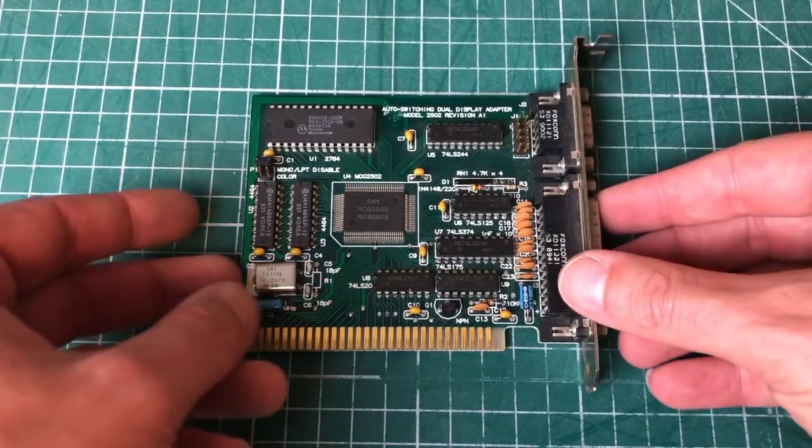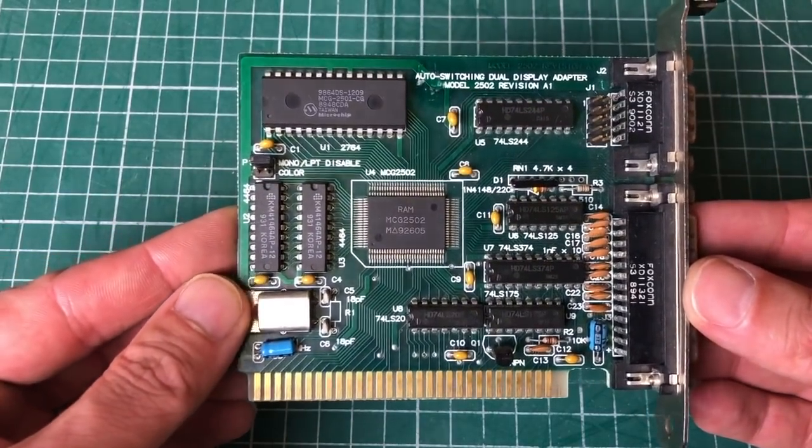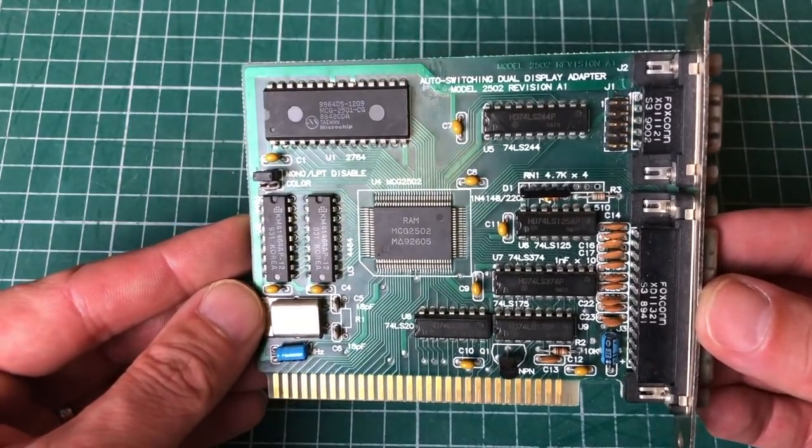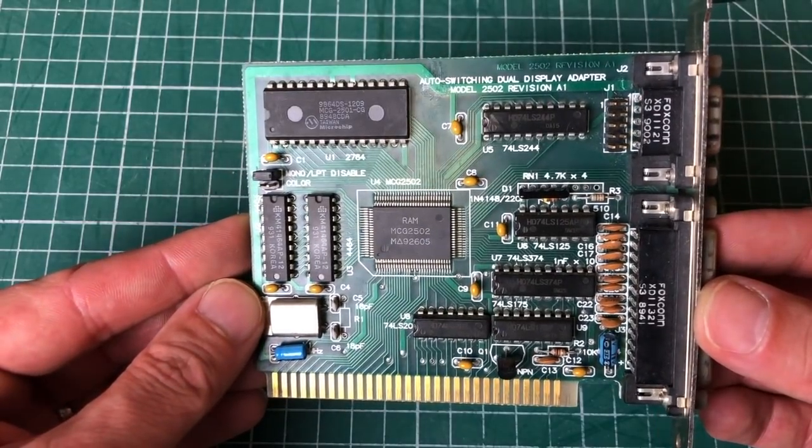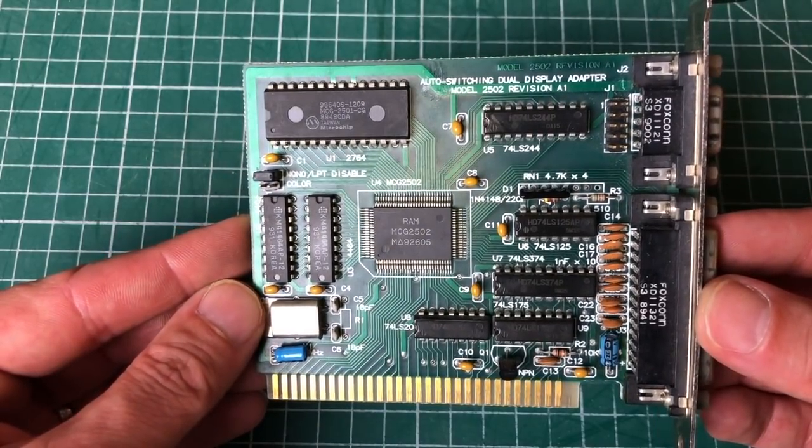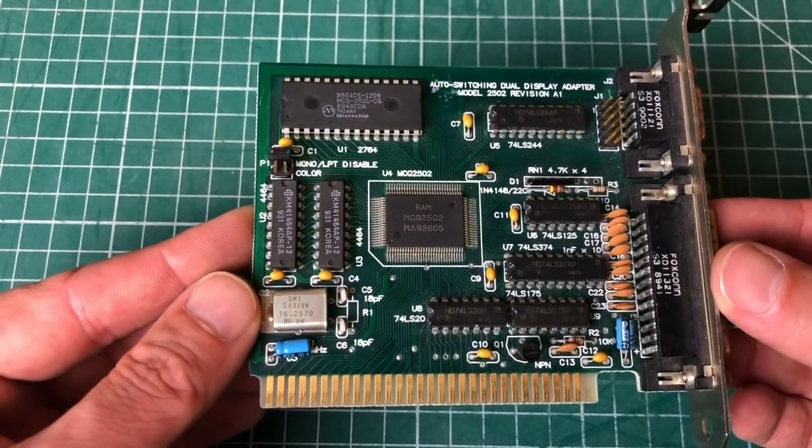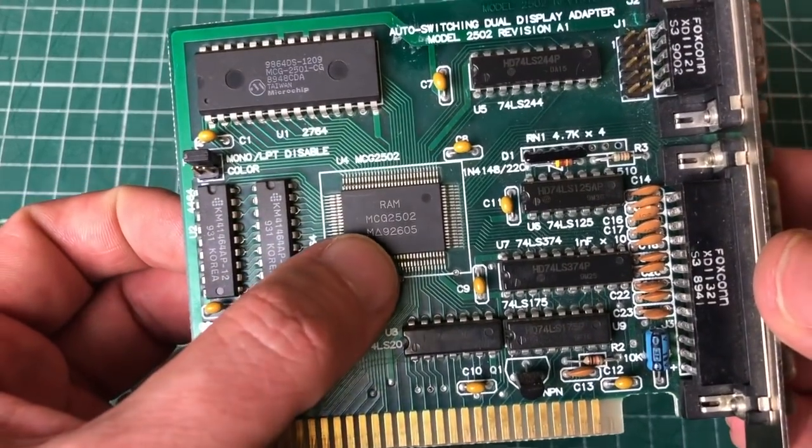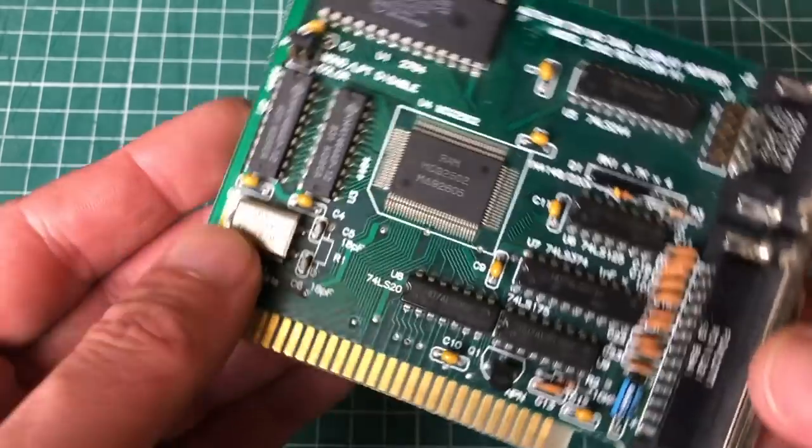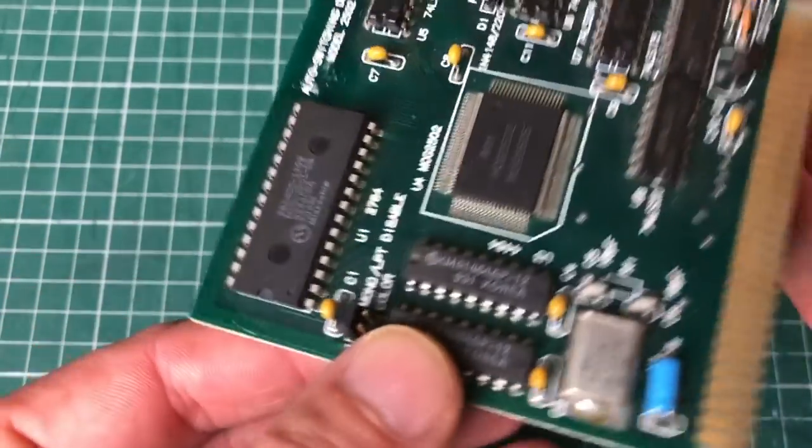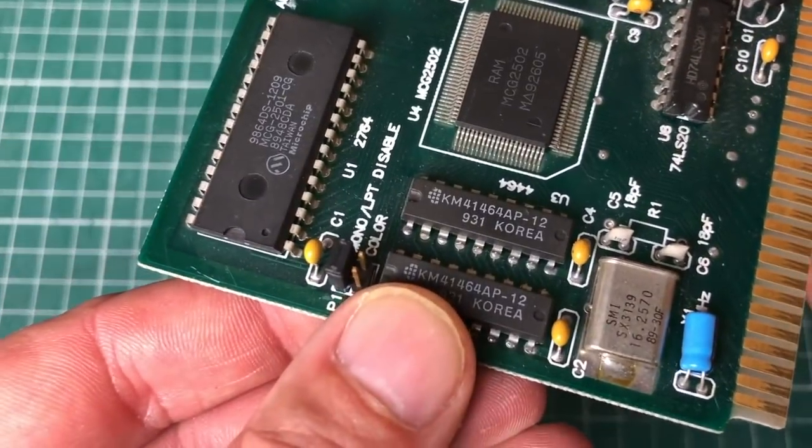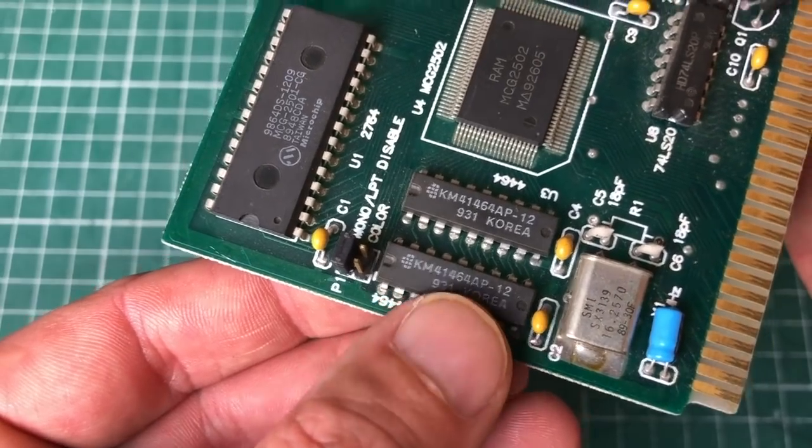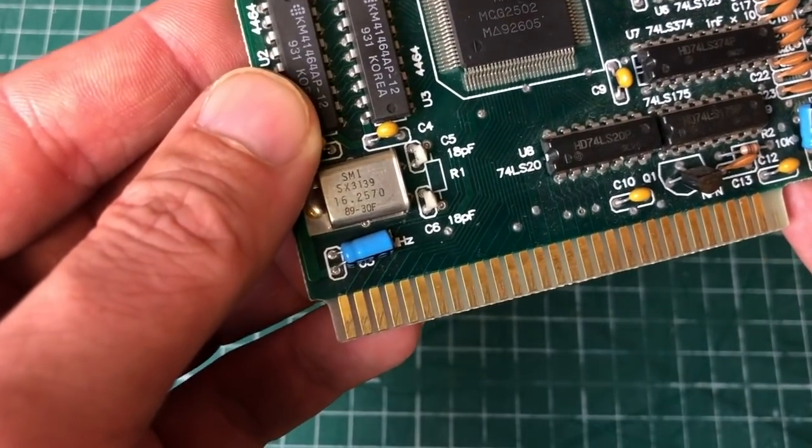And finally the video card which is an interesting one. So this is an auto switching dual display adapter allowing you to set it into mono mode and color mode. Now this is in essence an MDA/Hercules type card but you can also set it in CGA mode so that it will display up to four colors.